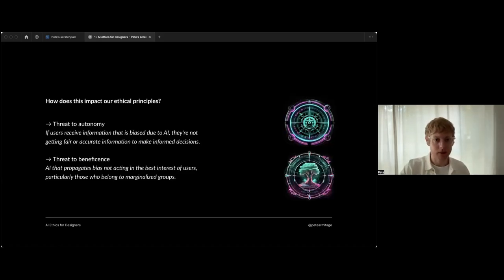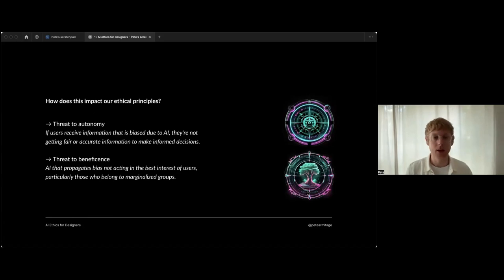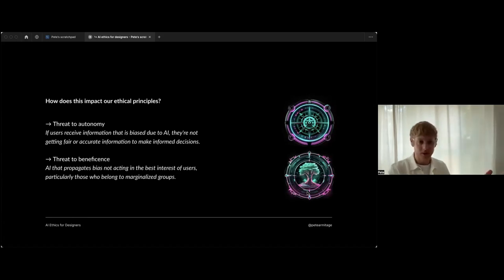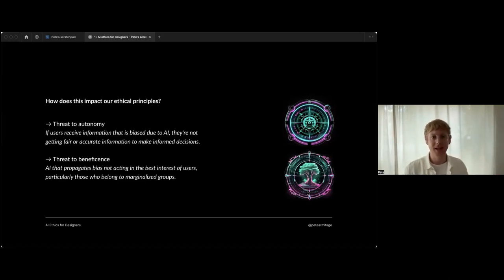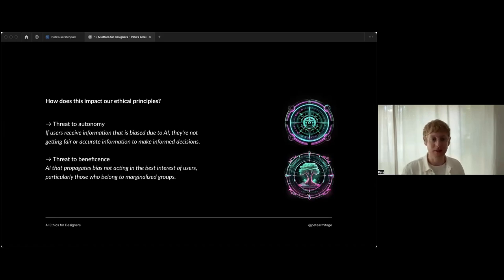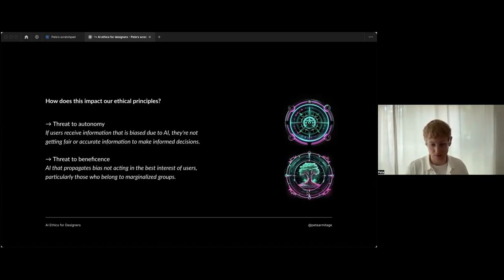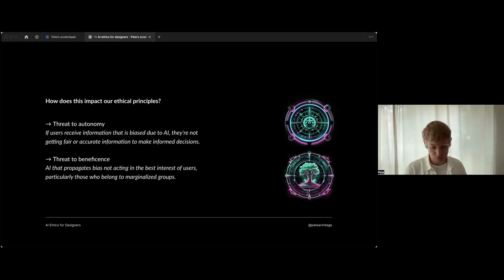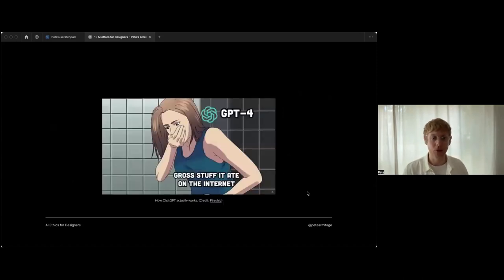How does this impact our ethical principles - the vehicle of bias and the echo chamber effect? It's a threat to autonomy, the user's compass. Users' sense of which direction they want to go is being clouded and tainted by this biased data. It's not fair and it's not accurate, that information. It's going to affect their ability to make the right informed decisions for their own welfare. Similarly, it's a potential threat to beneficence. AI that propagates bias is not acting in the best interest of users, particularly those who belong to marginalized groups. It's just amplifying that bias, and those that already suffer because of marginalization, because of existing prejudices and discrimination, are the first to suffer as a result.